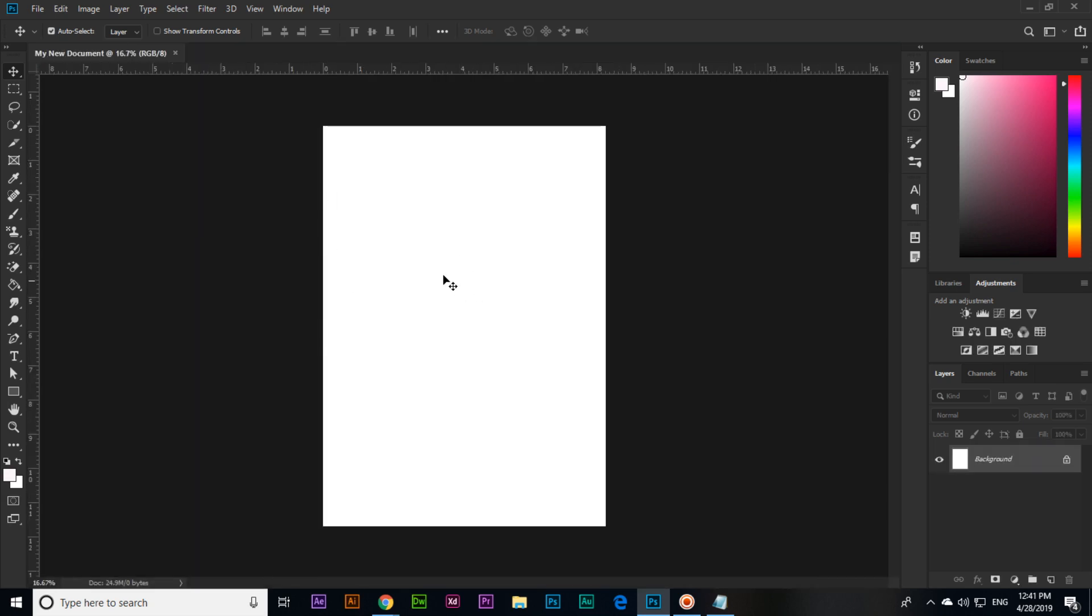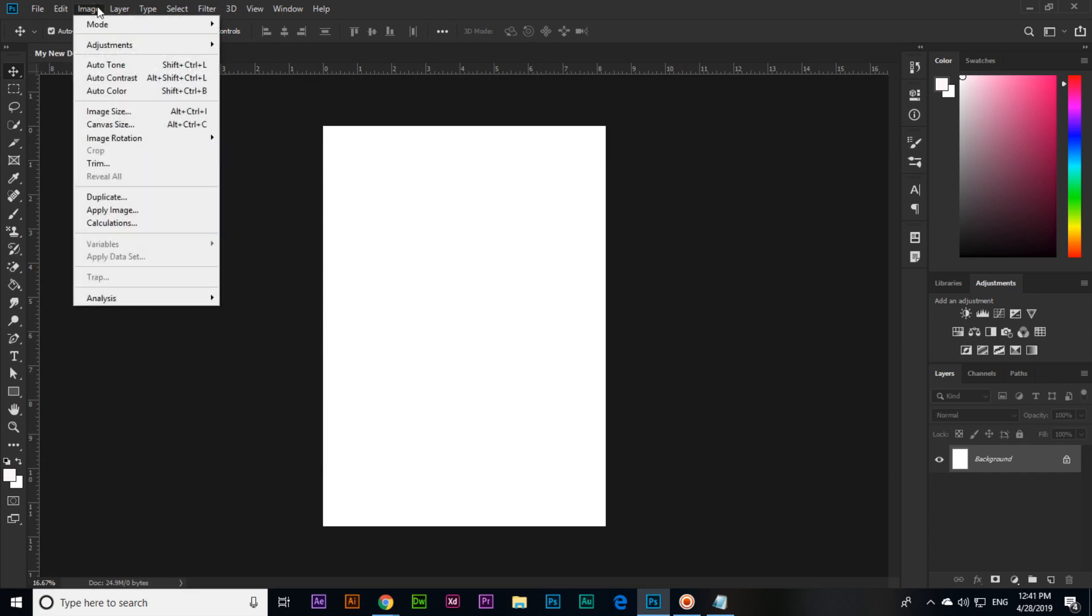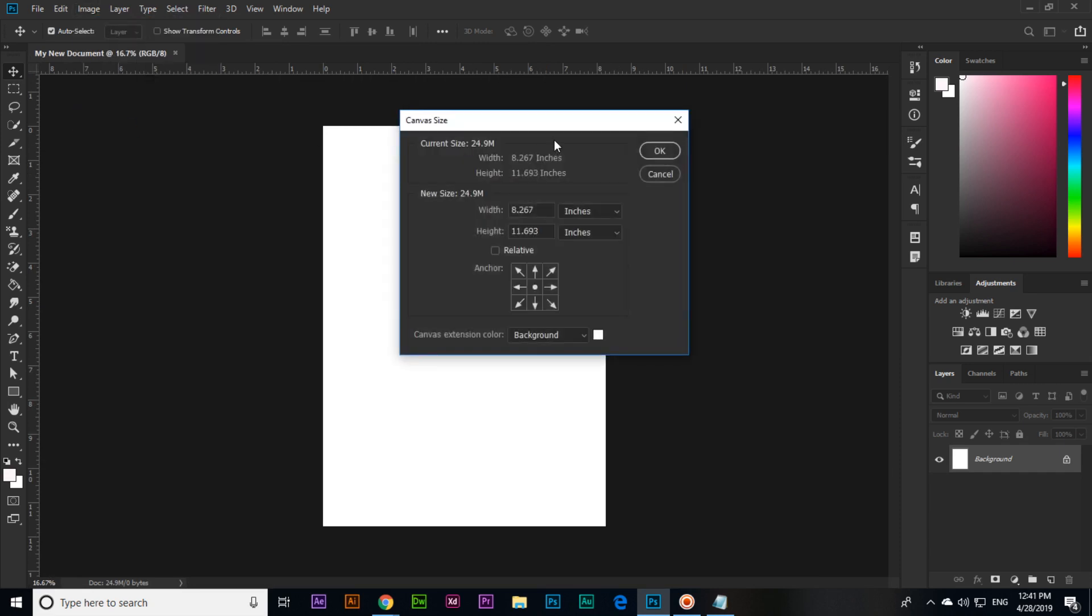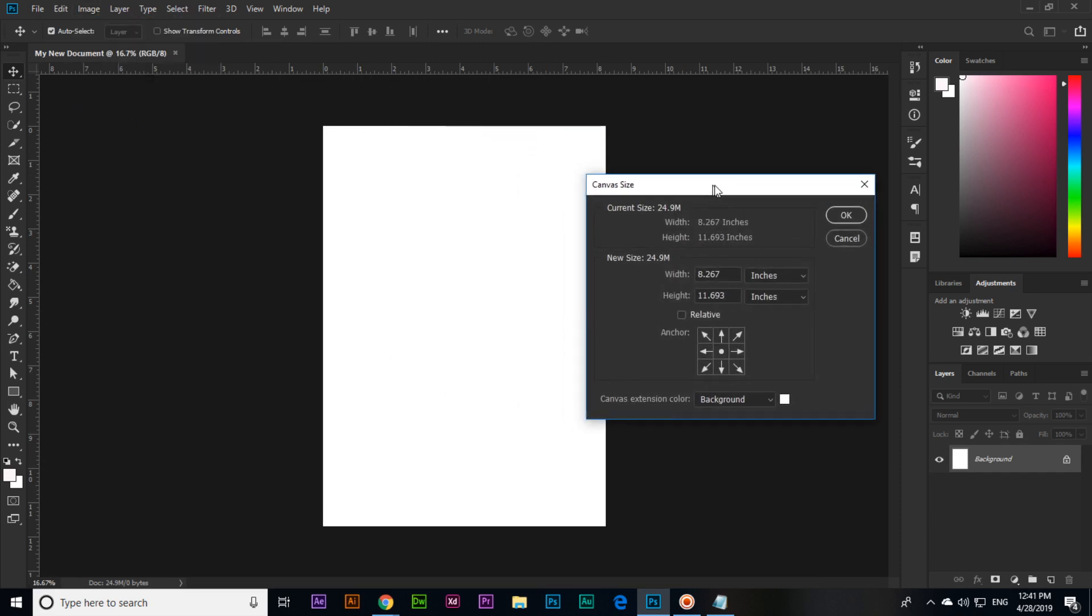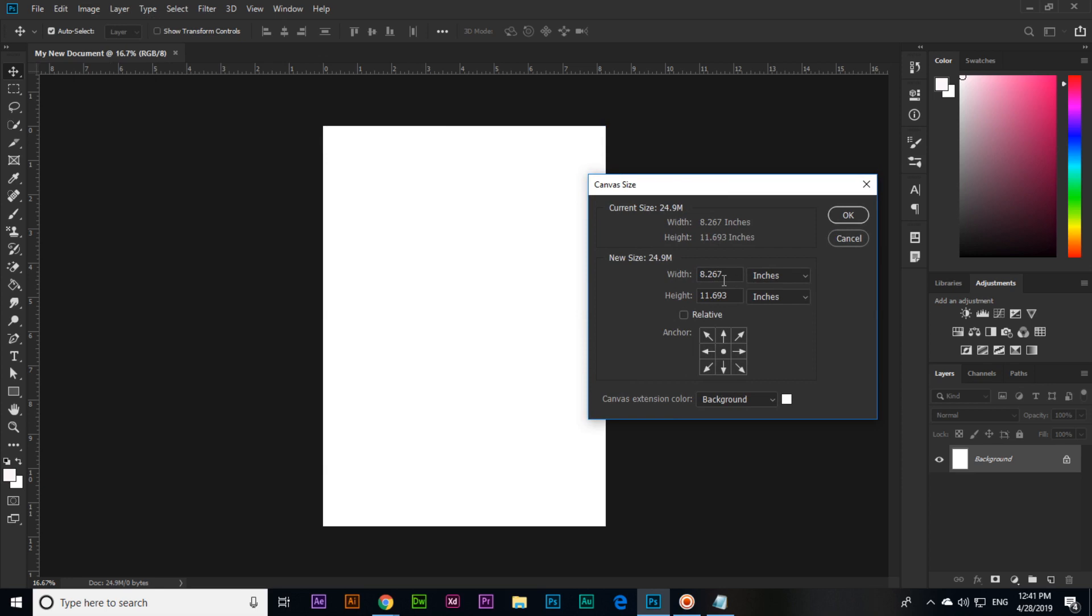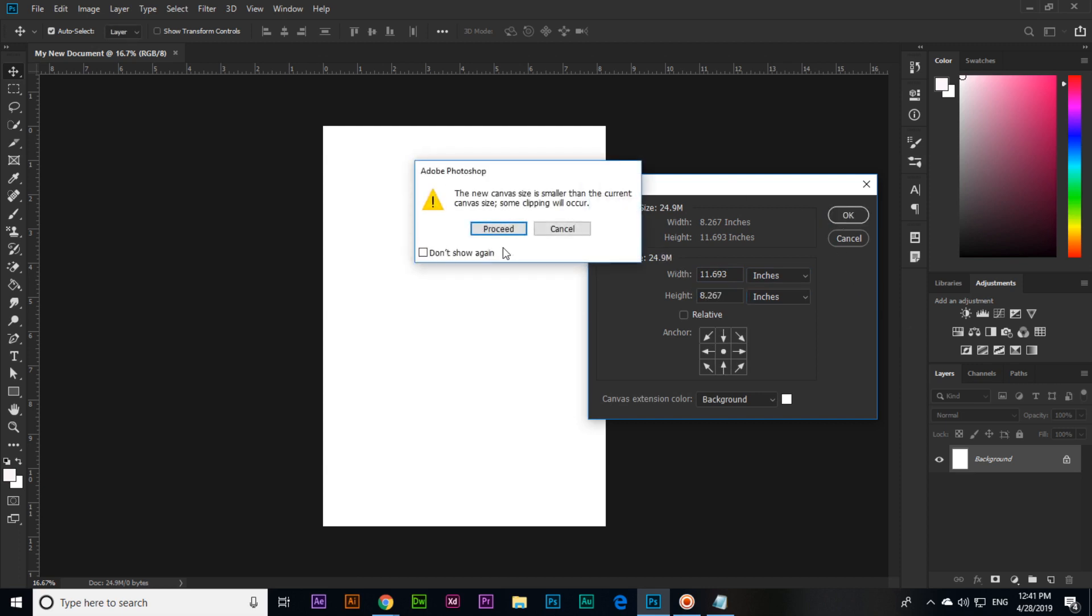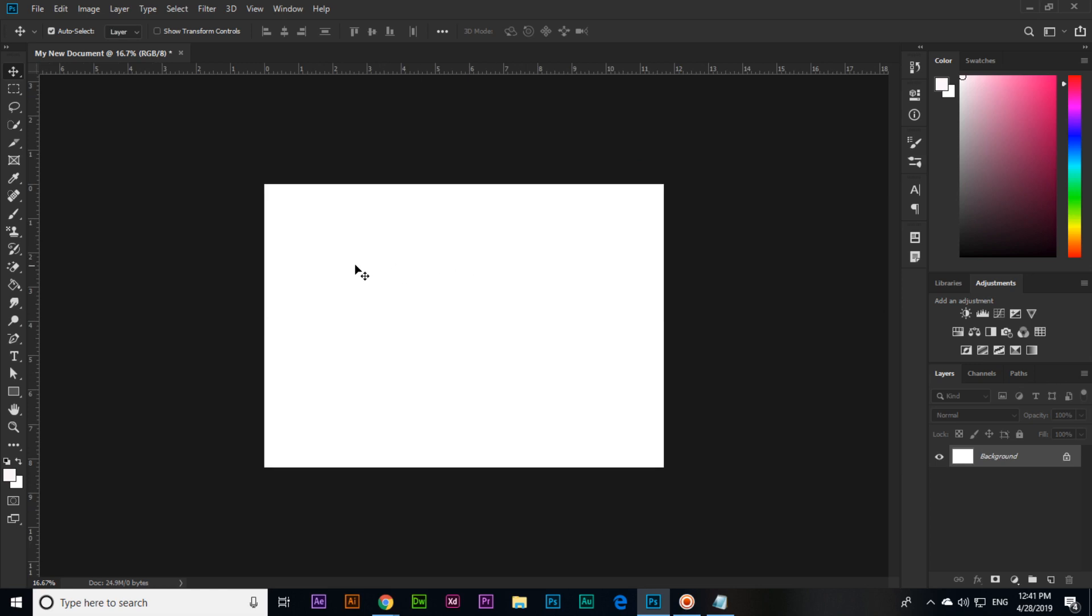You can click on Image > Canvas Size and now you can see 8.267 by 11.693. If you want landscape, we will type 11.693 here and 8.267 here, then click OK. Now you can see this is landscape.